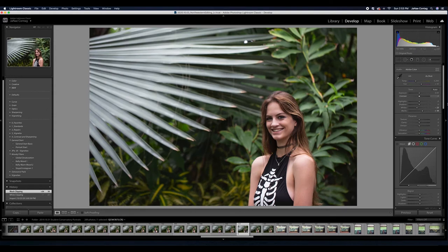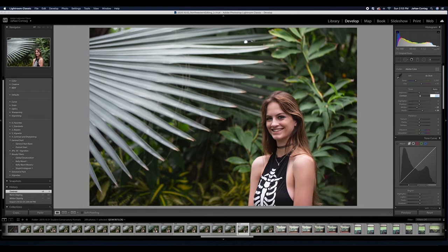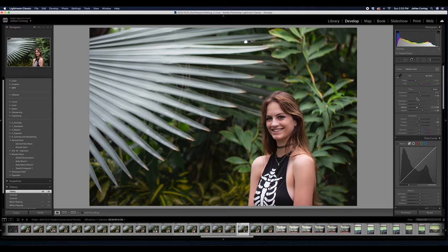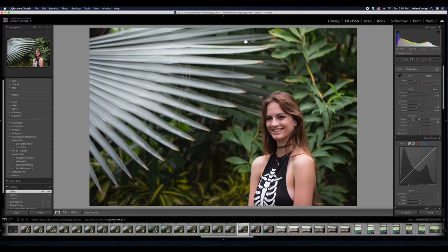However, if I noticed that I tend to add 10 points of contrast to portraits and I take out about 20 points of clarity each time I edit a portrait, that's a really great starting point to create a preset. I'm not going to move much further on this portrait just yet because I want to show you how you can create useful presets.